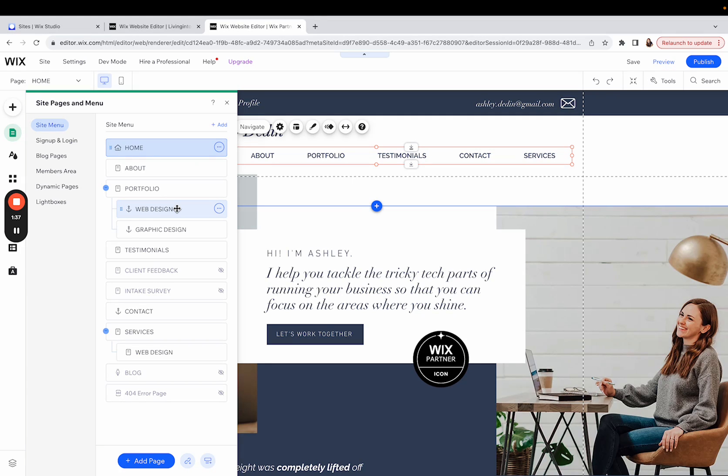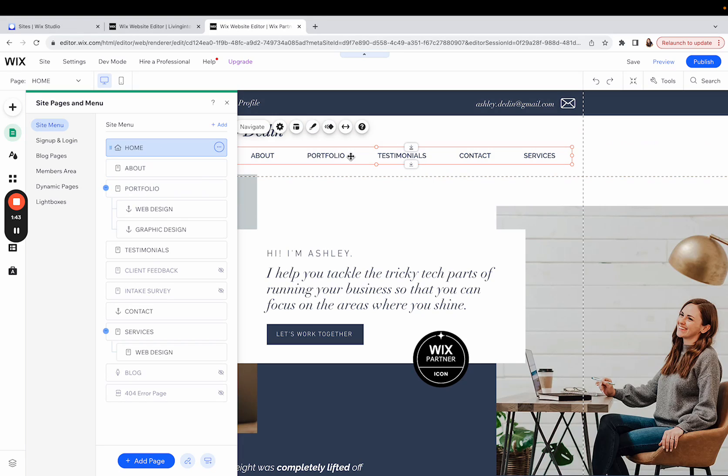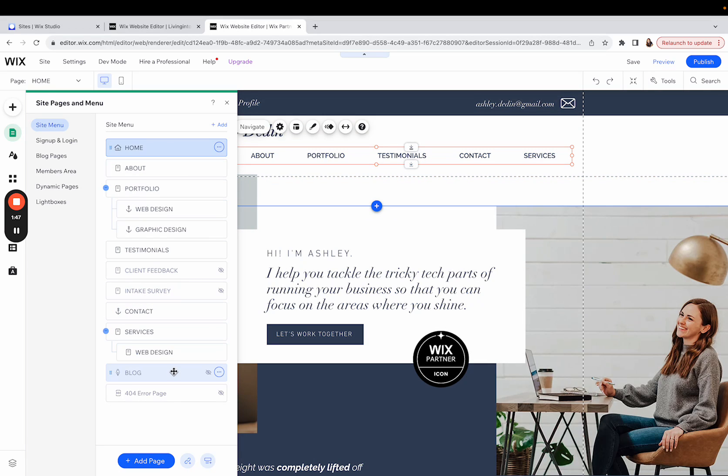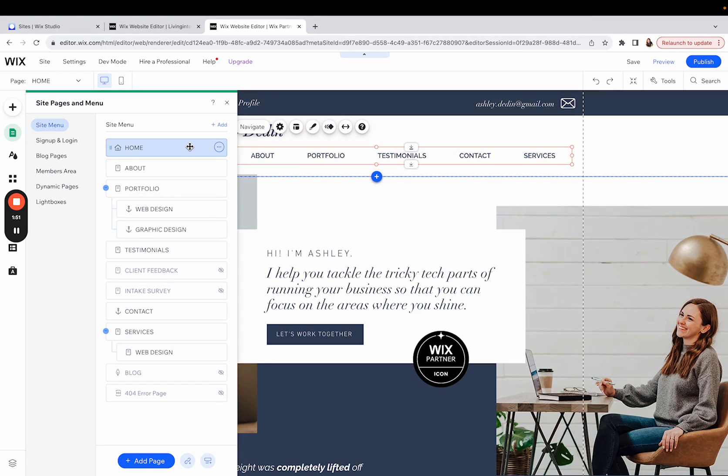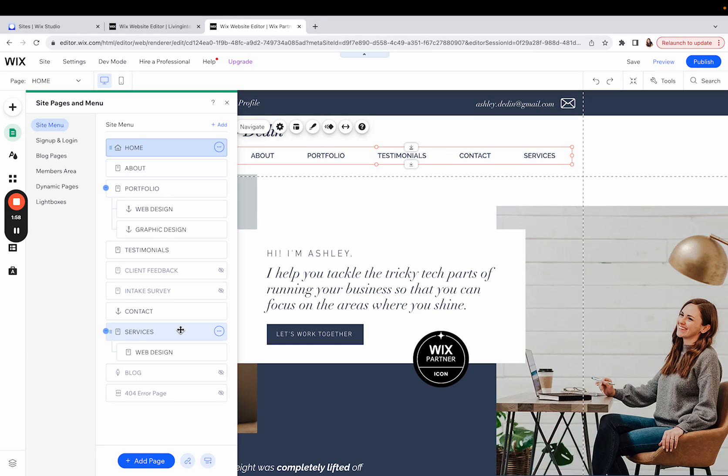You'll notice that all of the titles, the names of these pages, display in the menu just like they do here in my menu here. And so if you are wanting all of the page titles in your menu to be all capitalized, this is where you are going to be doing that. It will display just how it is shown here on the left side.